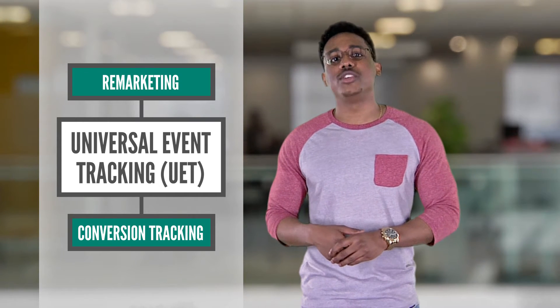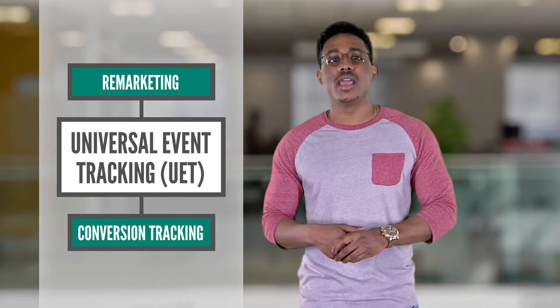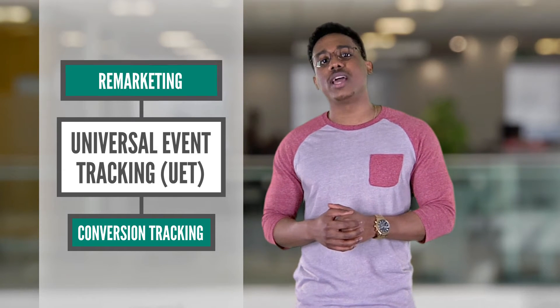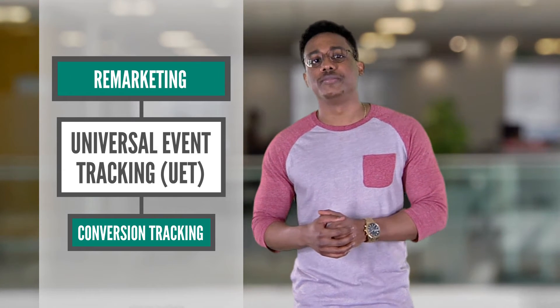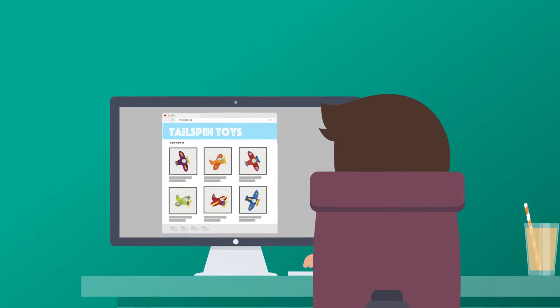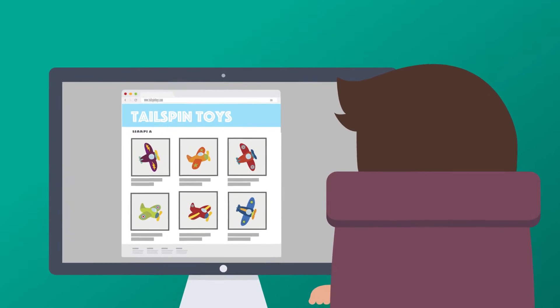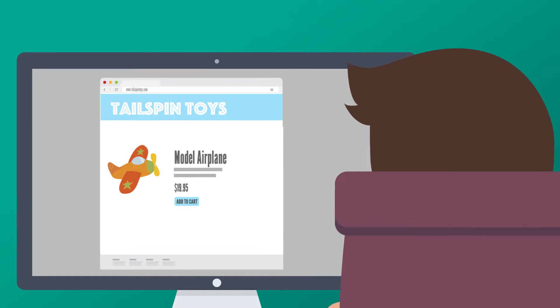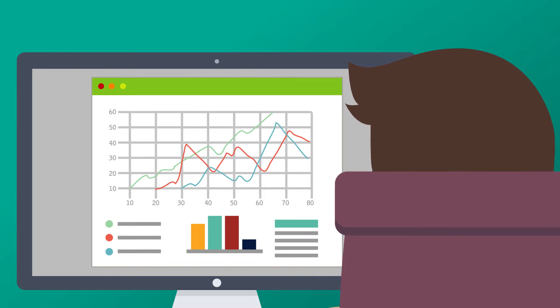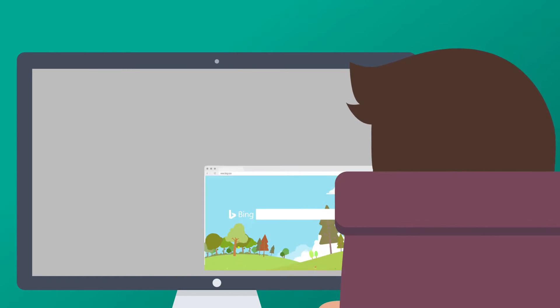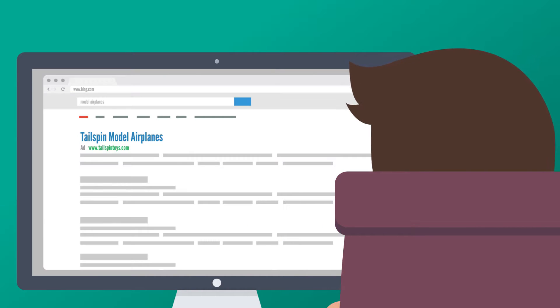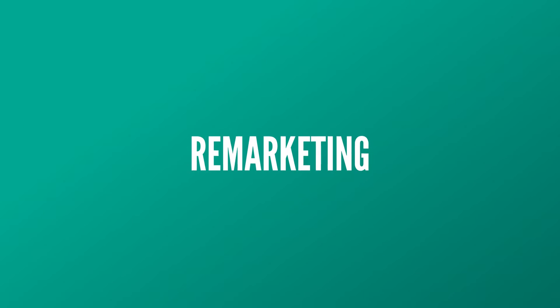Be sure to check out our other UET video on conversion tracking, but for now, let's take a look at remarketing. It happens all the time – a potential customer visits your website, spends some time looking at a specific product, and then leaves without purchasing anything. You know he's interested. What if you could show him a customized ad for the product the next time he searches for something similar? With Bing Ads, you can. It's called remarketing – targeting people who have visited your site before.